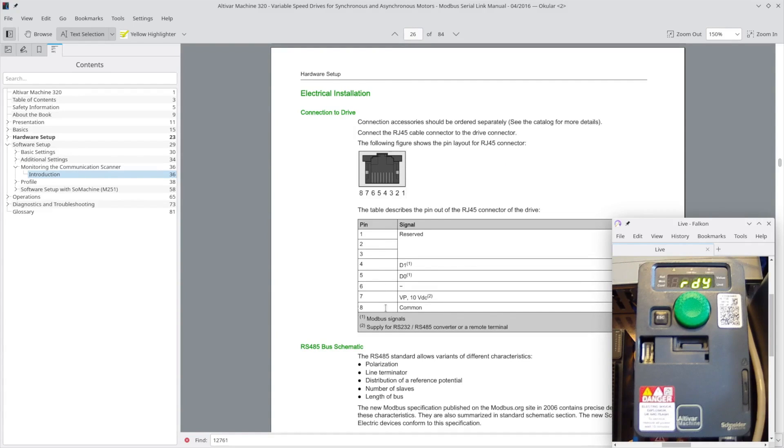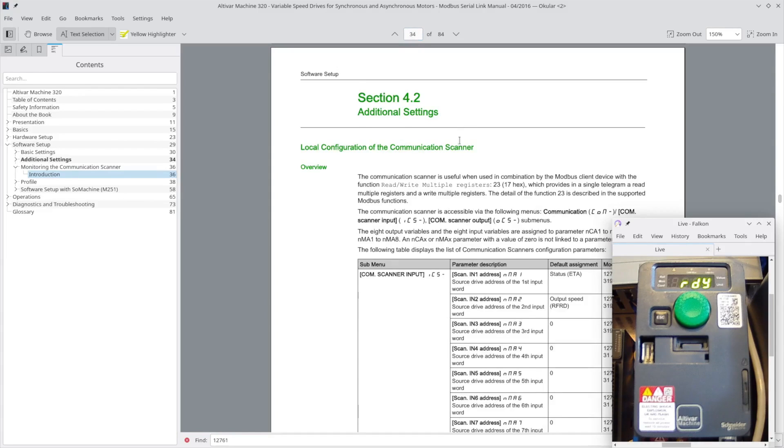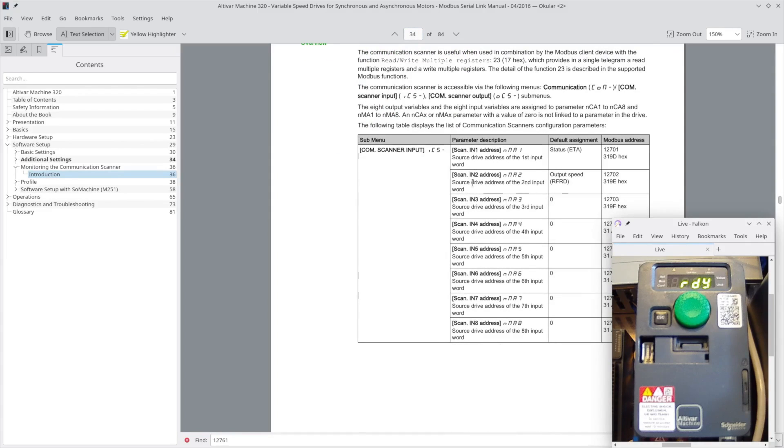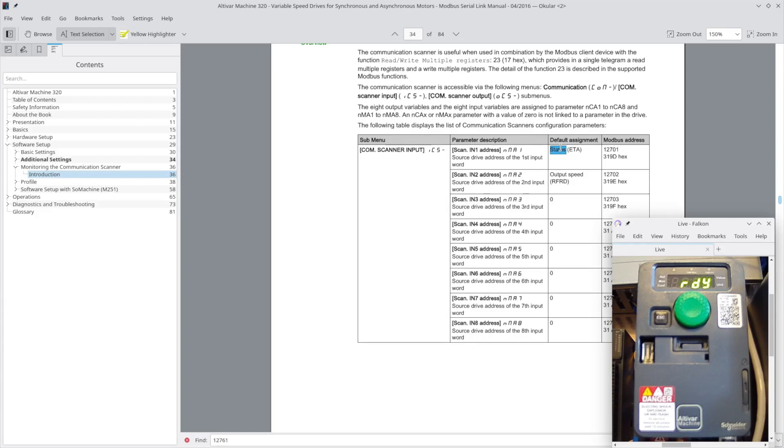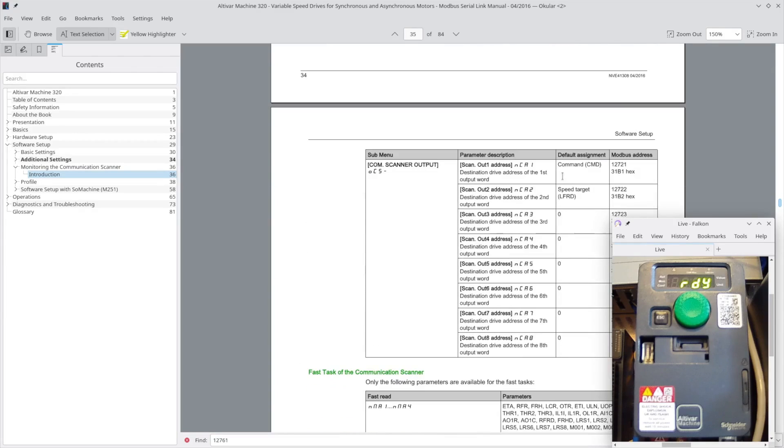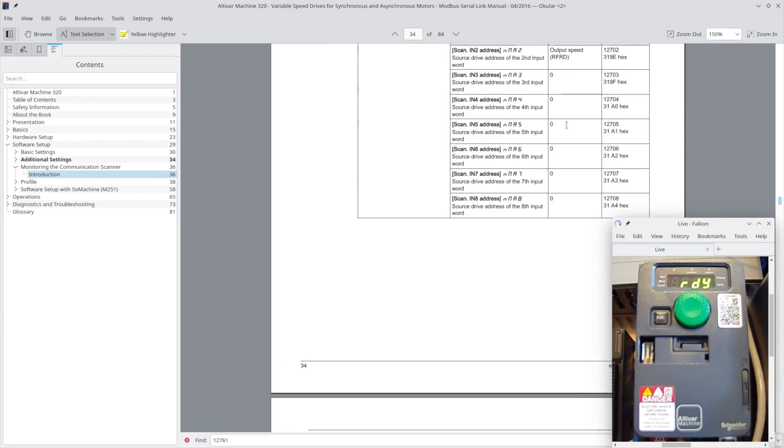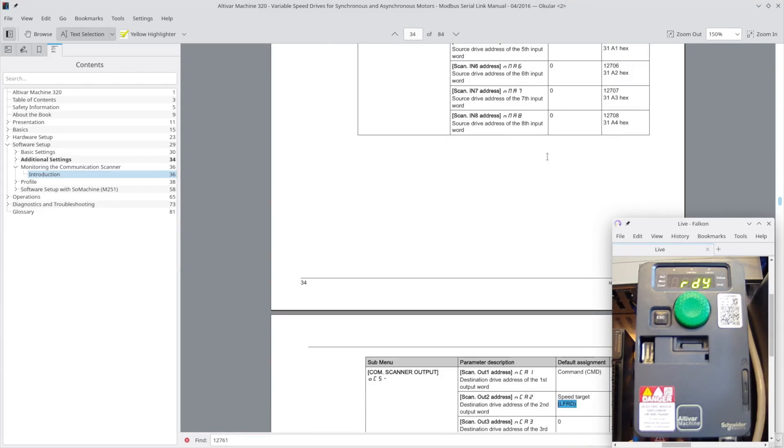From there, these are the default settings for your comm scanner. Without doing anything, you will be able to read the status bits and the current output speed, and you'll be able to write to the command word and the target speed. As you can see, there are others that you could read and write to by doing some mapping here that are defaulting to zero, but I'm leaving things as they are.